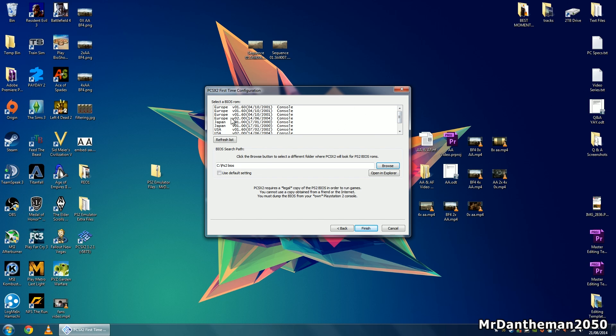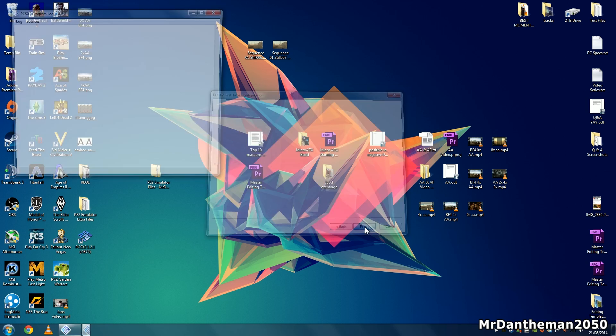Click on your BIOS - in my case I'm clicking on the Europe version 2. This is the 2004 console BIOS for the PS2. Then just click the finish button.